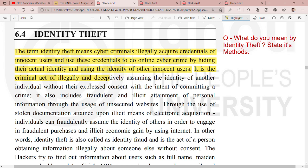Identity theft is the use of the identity of another individual without their expressed consent, with the intent of committing a crime.